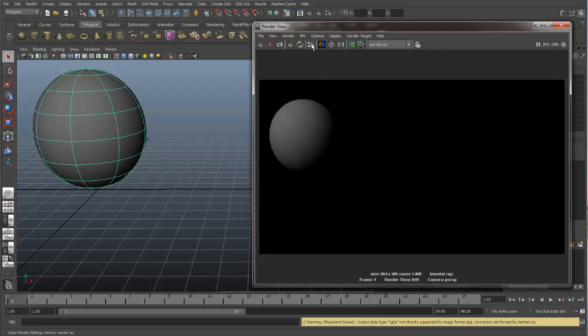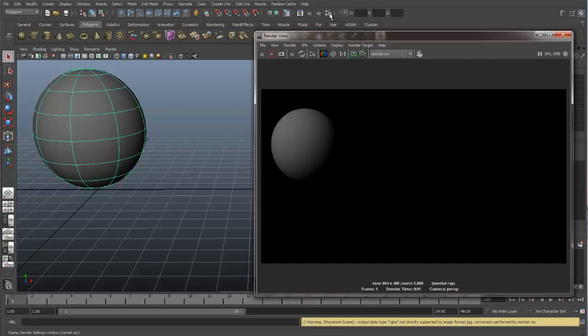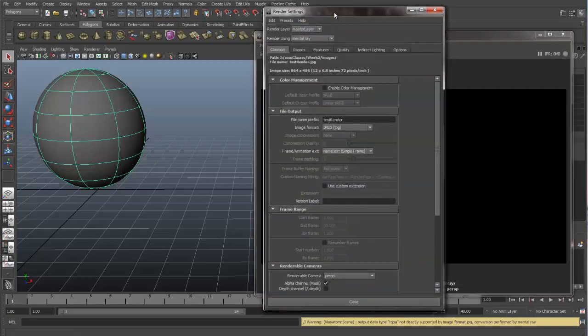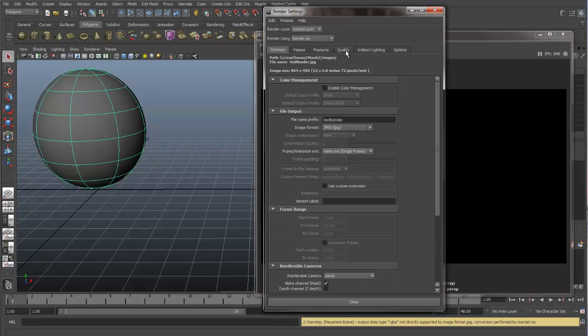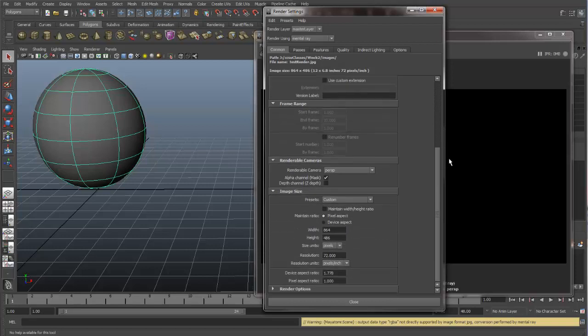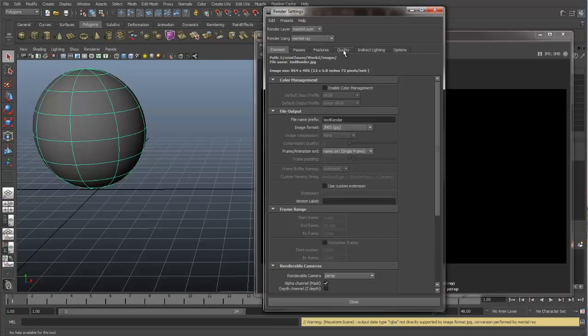So if I open up the render settings again, this is the render settings button. And you can access it from here from the render view. Or if you're in Maya, you can see we have this button right here also. So now that we switched over to the mental ray renderer, you can see we have a lot more different tabs. We still have our common, which looks exactly the same as it did before. But we have passes, features, quality, indirect lighting, and options. And we're not going to get much of this right now, but I do want to show you the quality tab.